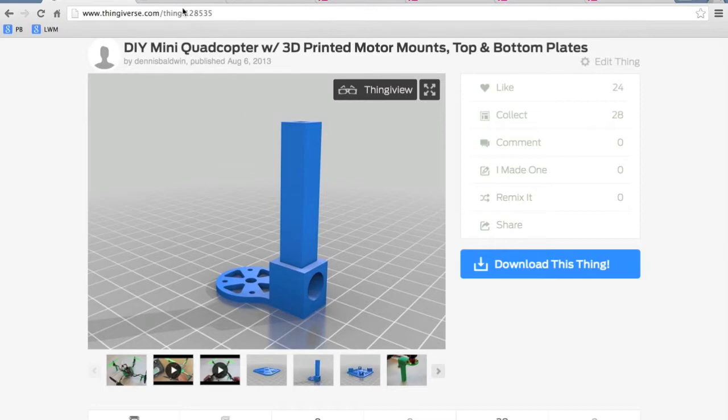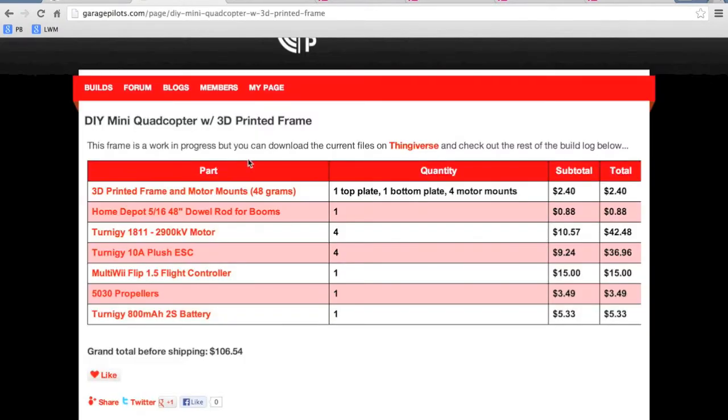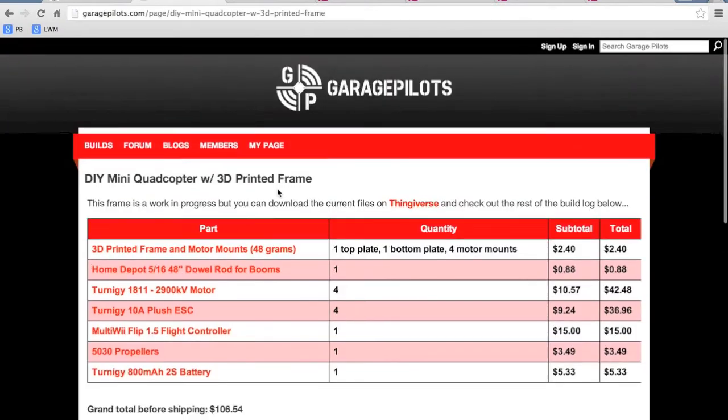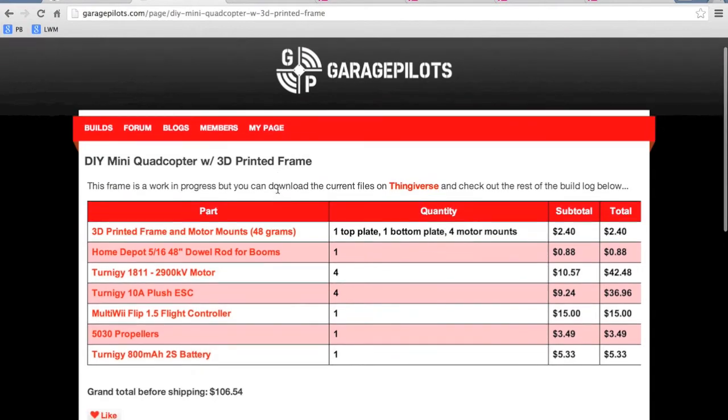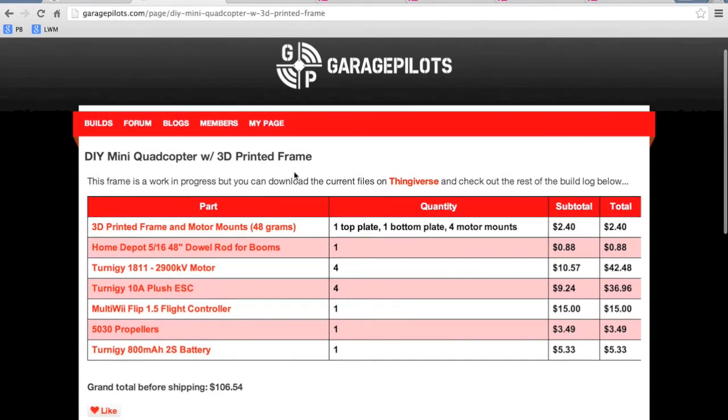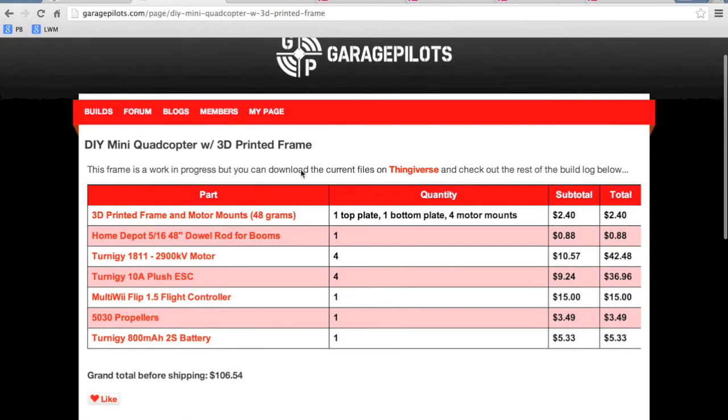If you've seen this link, and I will post all these links in the description above, on the Garage Pilots build list you'll notice that I've calculated roughly all these parts to be $2.40.